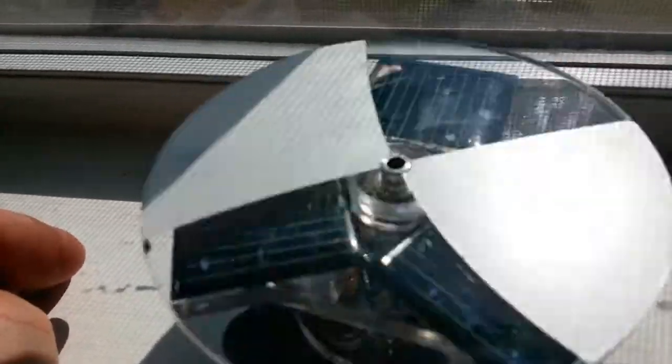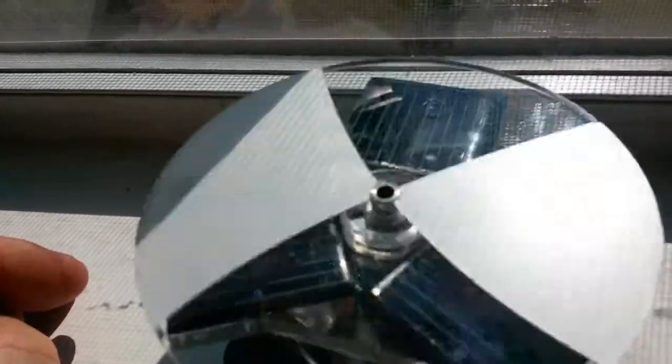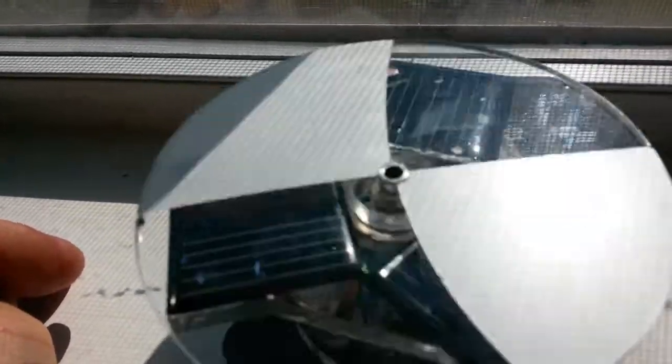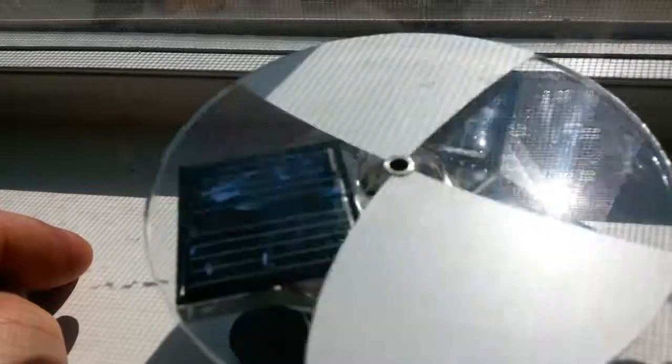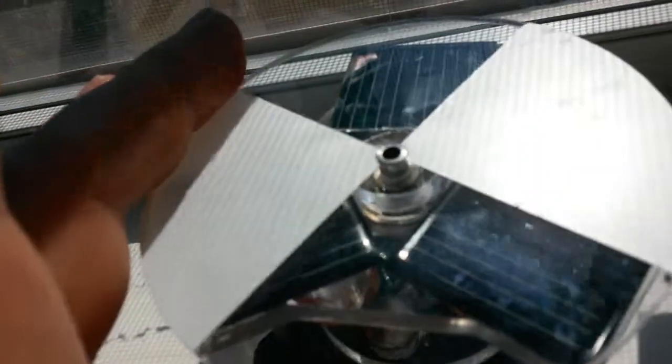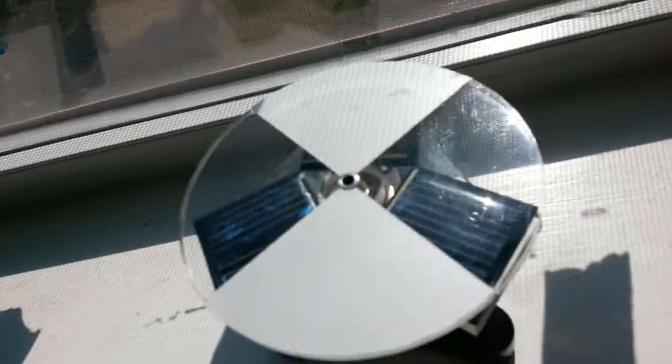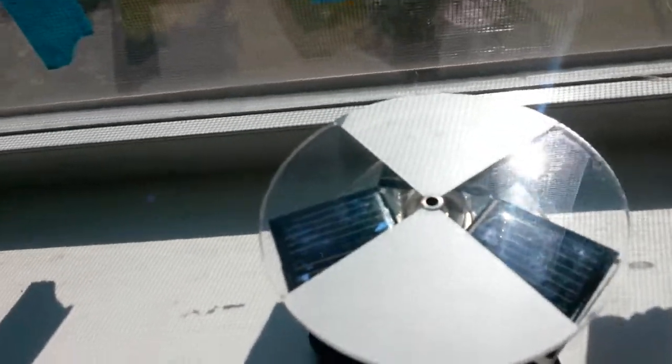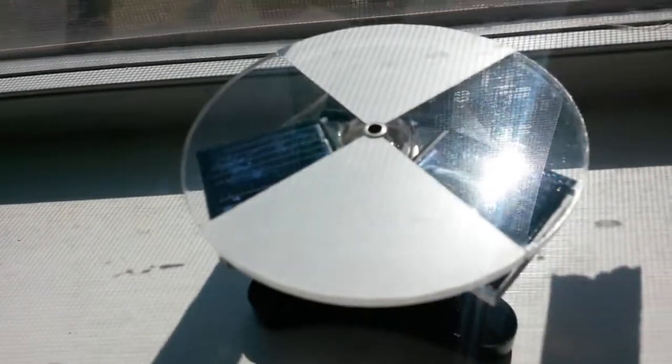Anyway, a little magnetic levitation solar toy motor thingy. Thanks for watching.